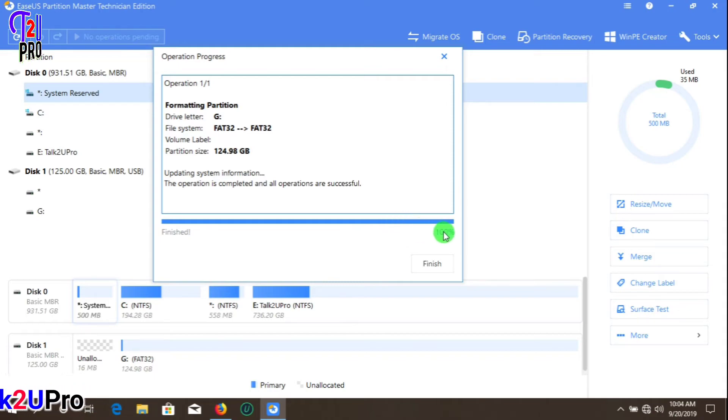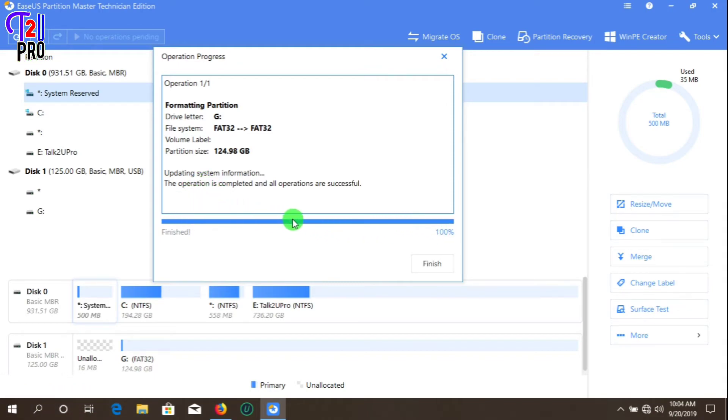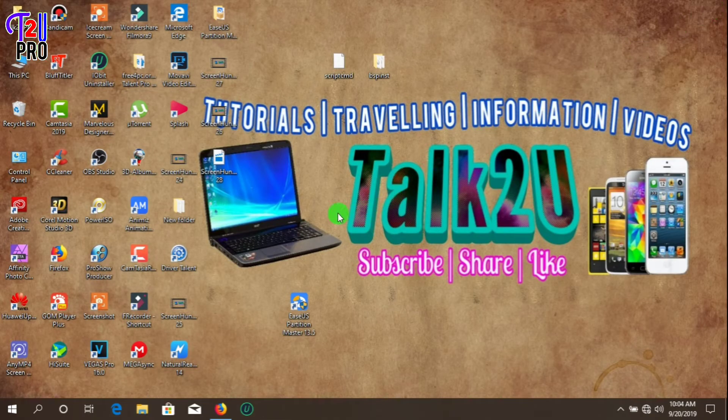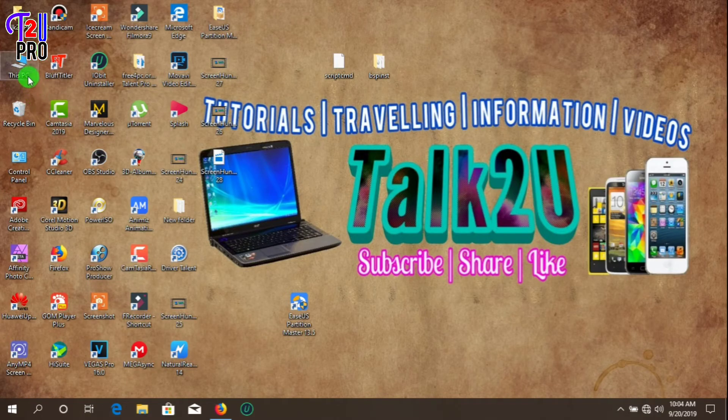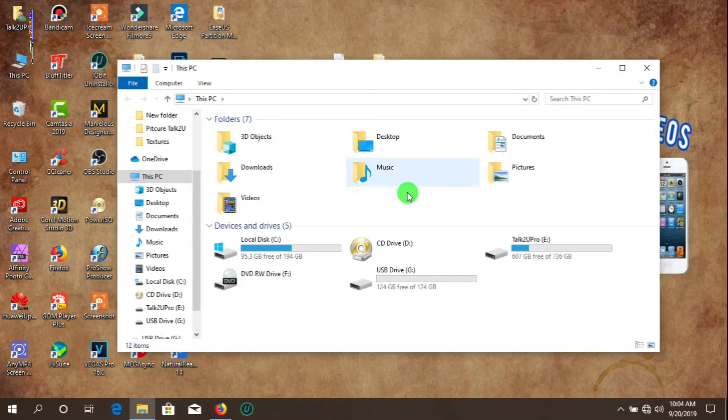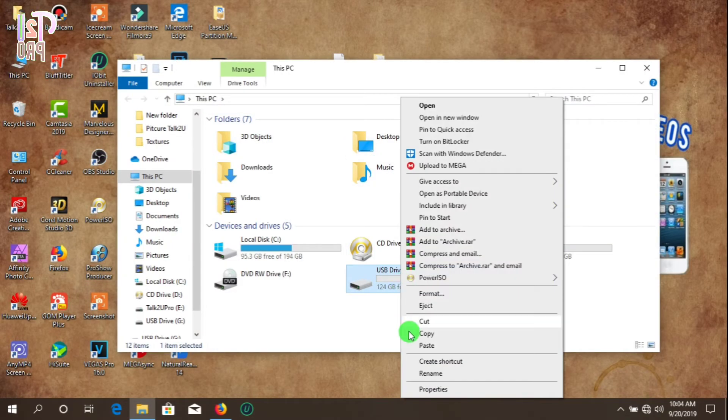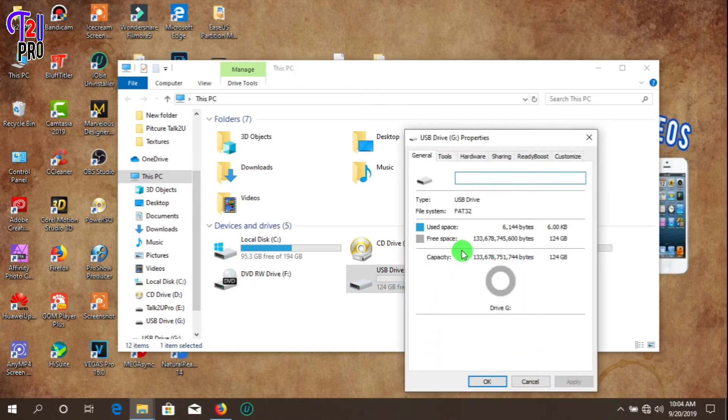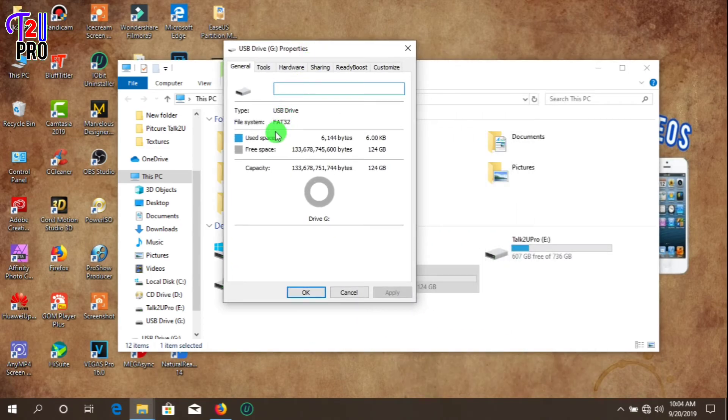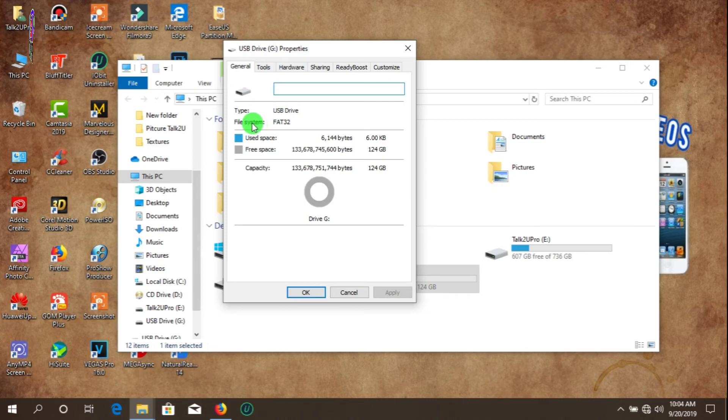You can see it's done. Now simply click Finish and close the software interface. Let me show you from the properties - you can see it's formatted to FAT32 file system.